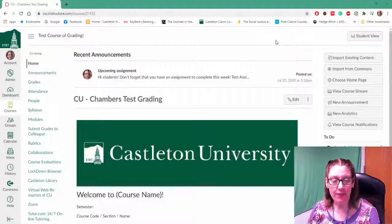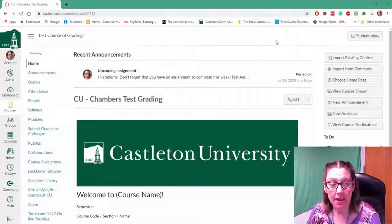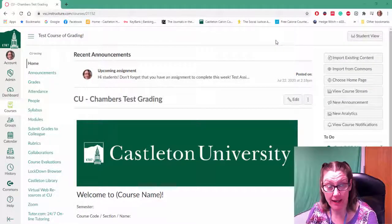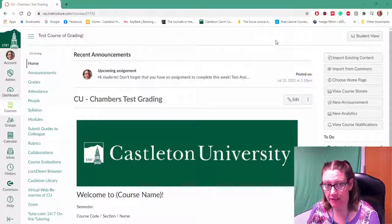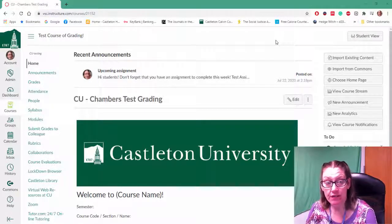Hi there. In this video we're going to talk about how to add a rubric to a discussion forum in Canvas.